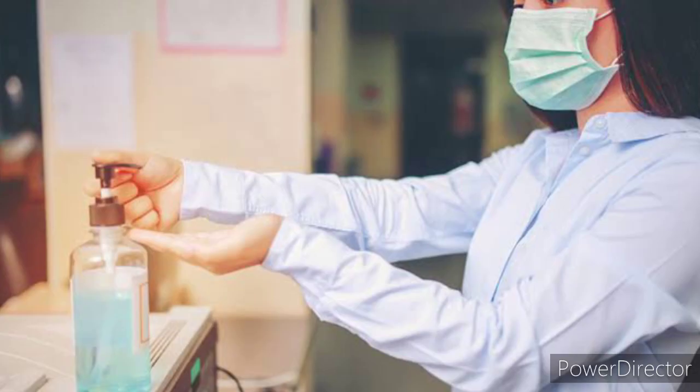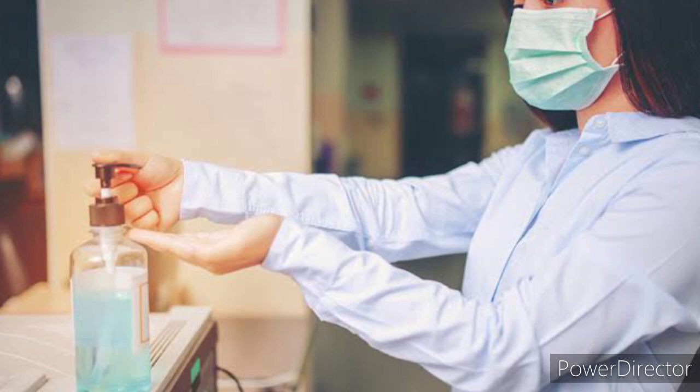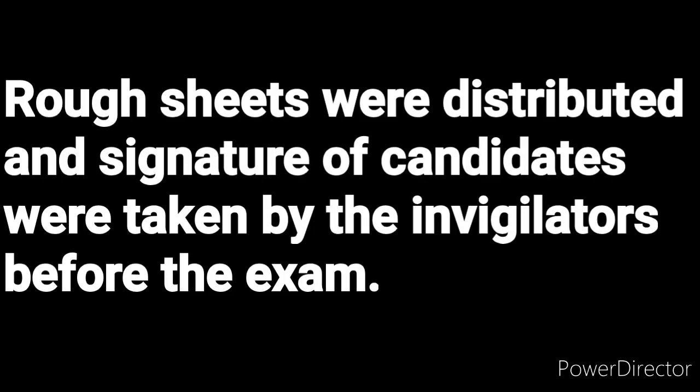As everything was done following the COVID-19 protocols, candidates had to take sanitizer and had to wear mask also. Then the candidates were guided to their respective computers by the invigilators. The candidates were made to sit leaving a computer in between.